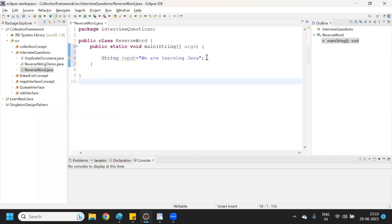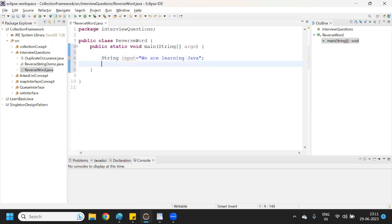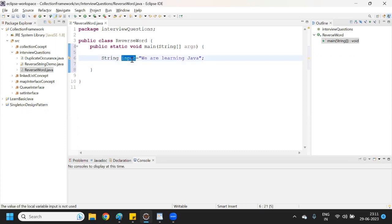This is the string which we need to reverse word by word. So if an interviewer asks you to reverse any sentence word by word, first of all you will have to split it. Let me show you how we can split it.